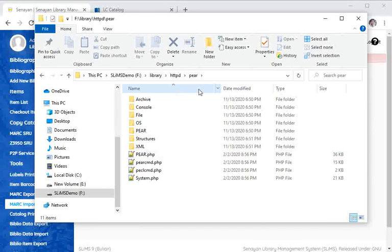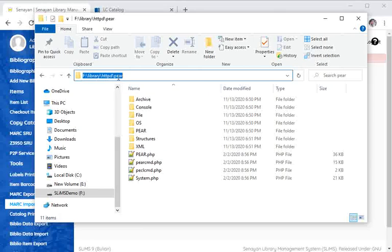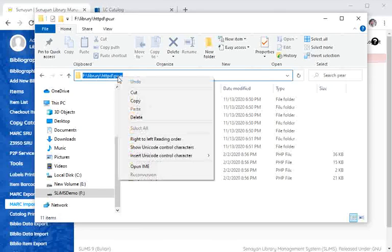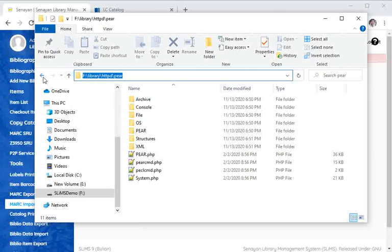Now let's copy this directory. We're going to need this, and then we get back to the php.